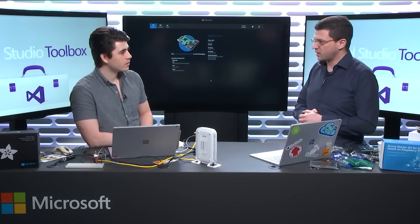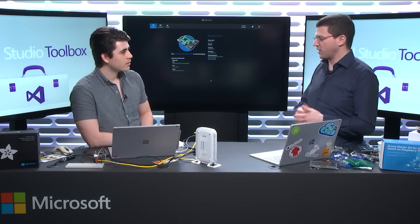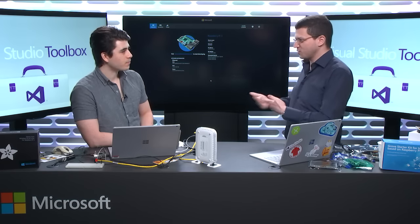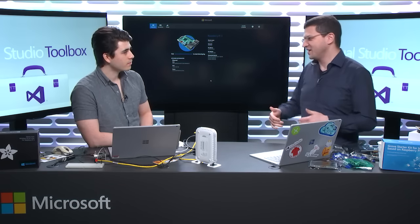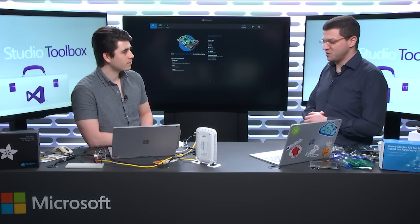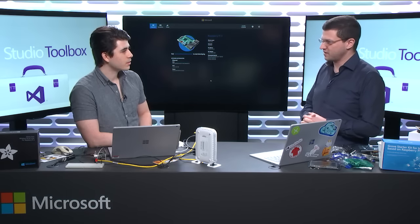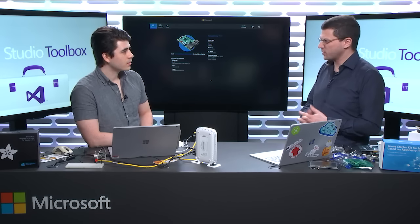I found out that code wasn't my problem when I decided to play around with Windows IoT myself. I found out that all of this stuff we have on the table here — that was the learning curve, that was the hard thing for me. So I'm hoping you can help our audience unblock that. Jump in and tell people: what is Windows IoT?